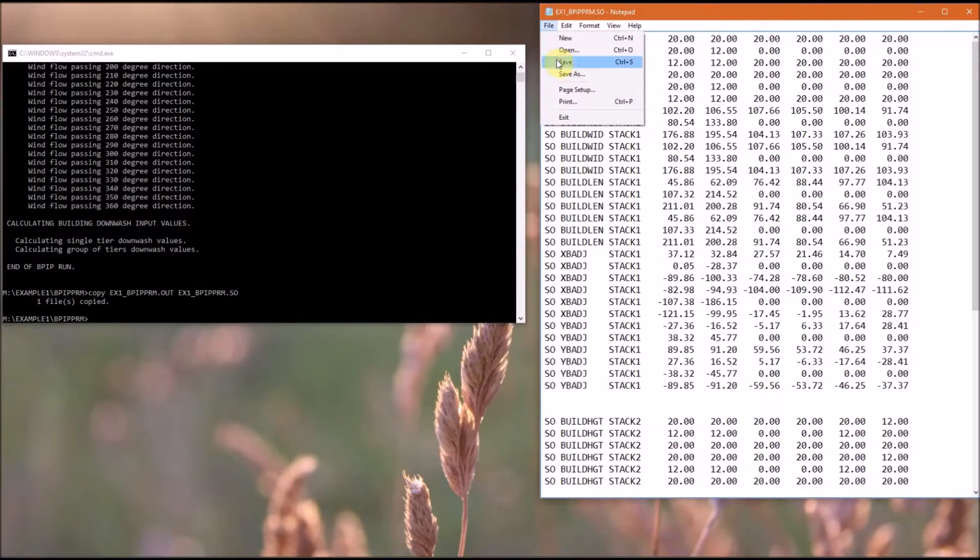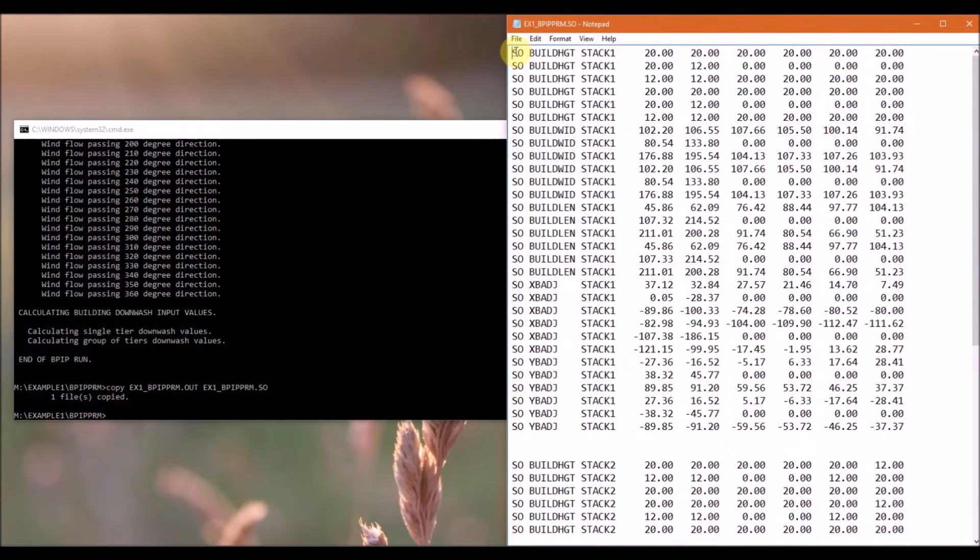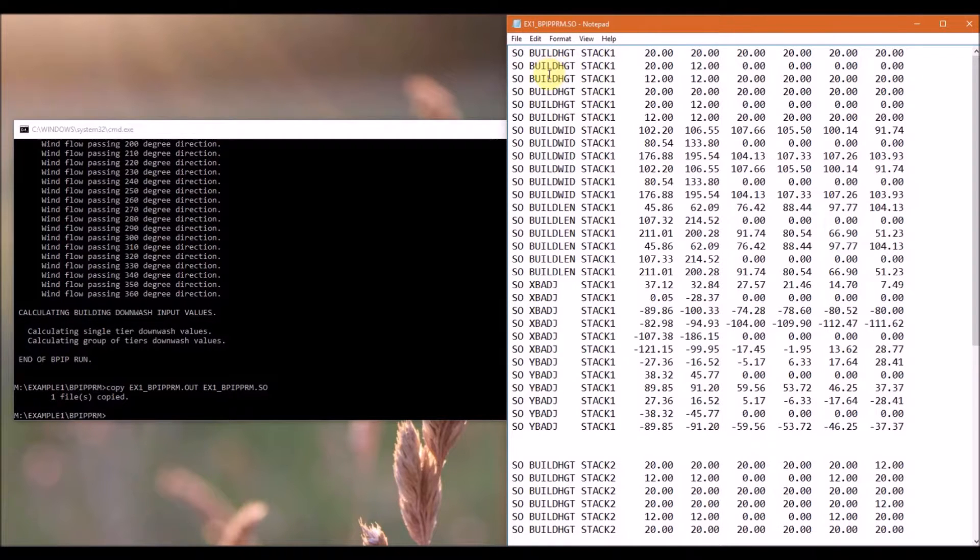And don't forget to save your file. So this output file contains the five building parameters that are required by AirMod to determine the downwash effects.